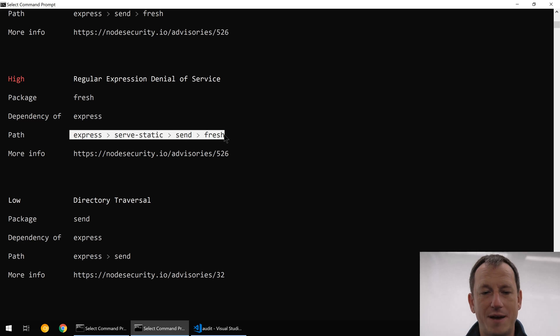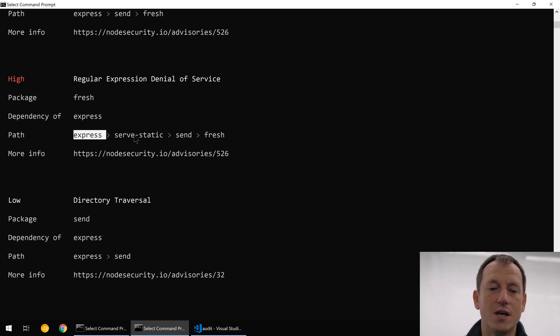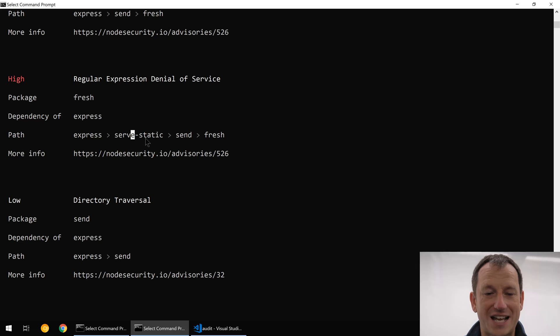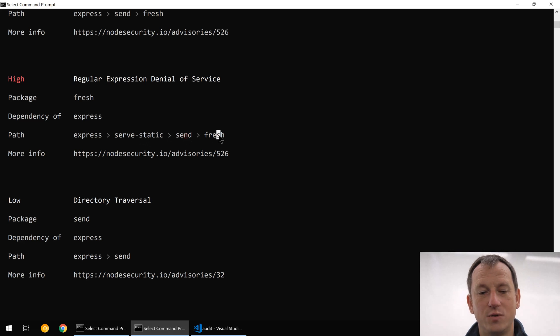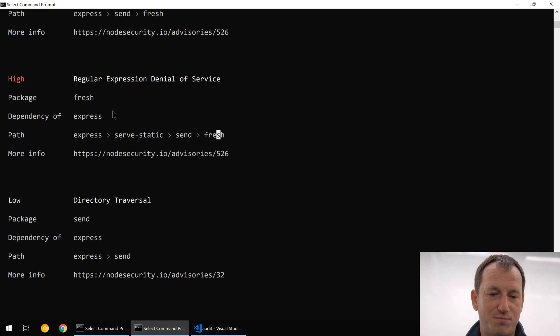We installed Express which uses static which uses send which uses fresh, and fresh has this problem in it.